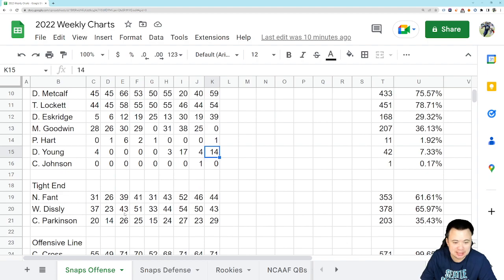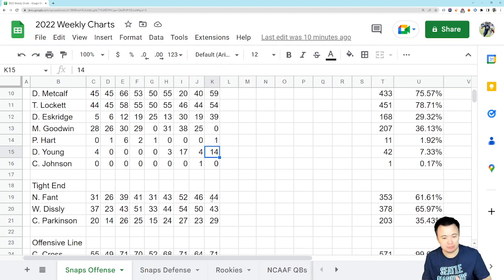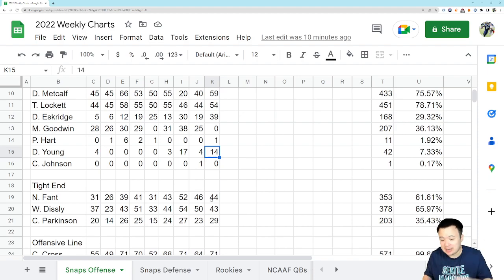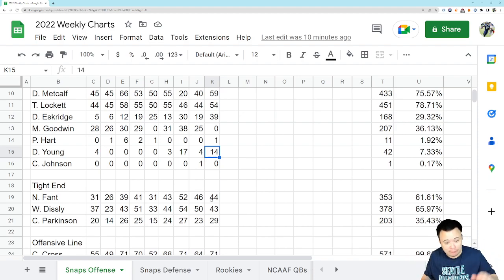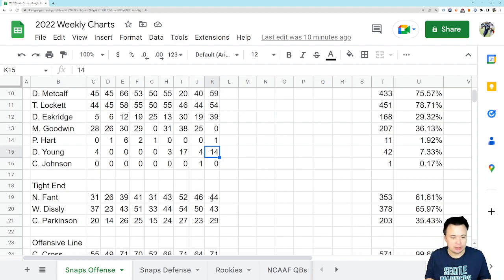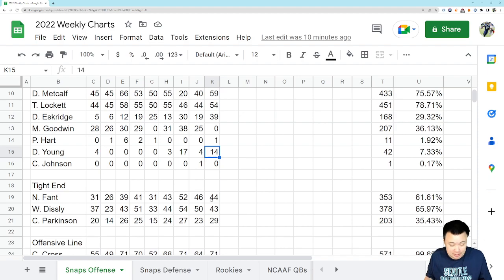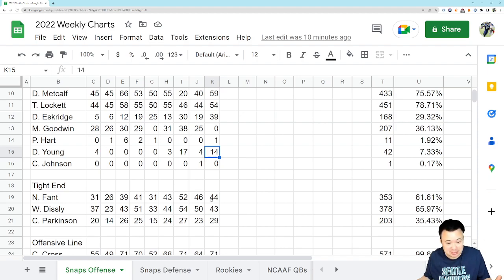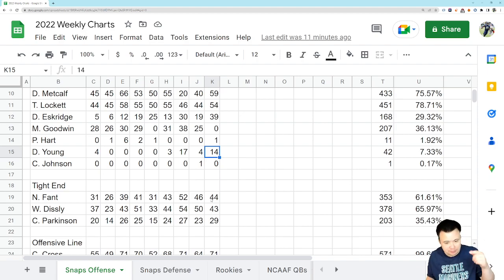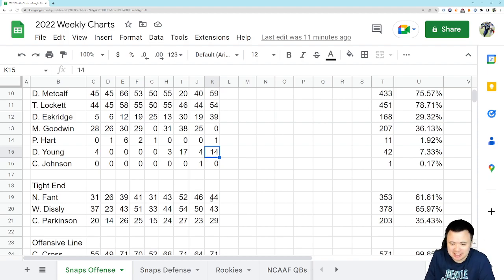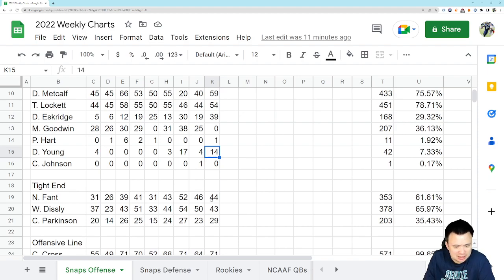Tight end is as normal, maybe a little bit less in terms of the raw snap count as a percentage, but the effectiveness was still there. So Fant 44, Disley 43. Fant actually out snapped Disley by one this game and he paid off big time. He had the best game of his Seahawks career and Colby Parkinson with 29.